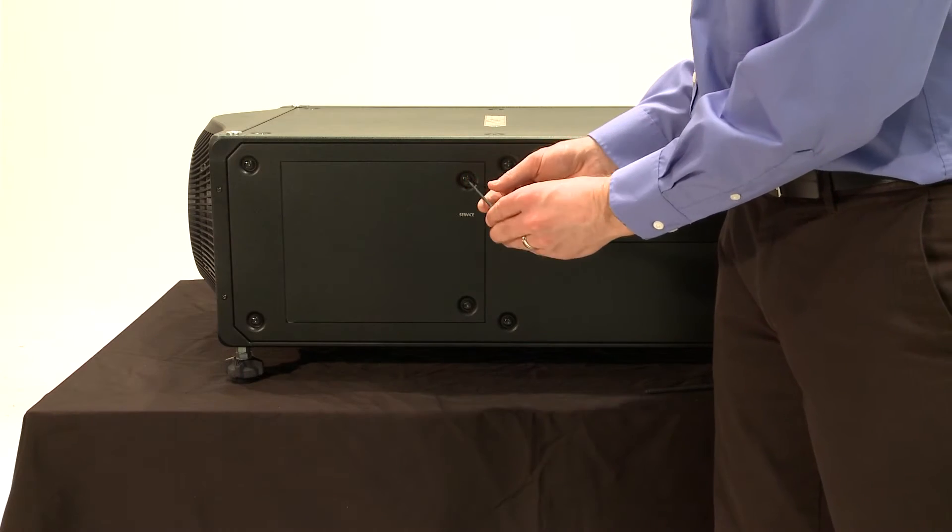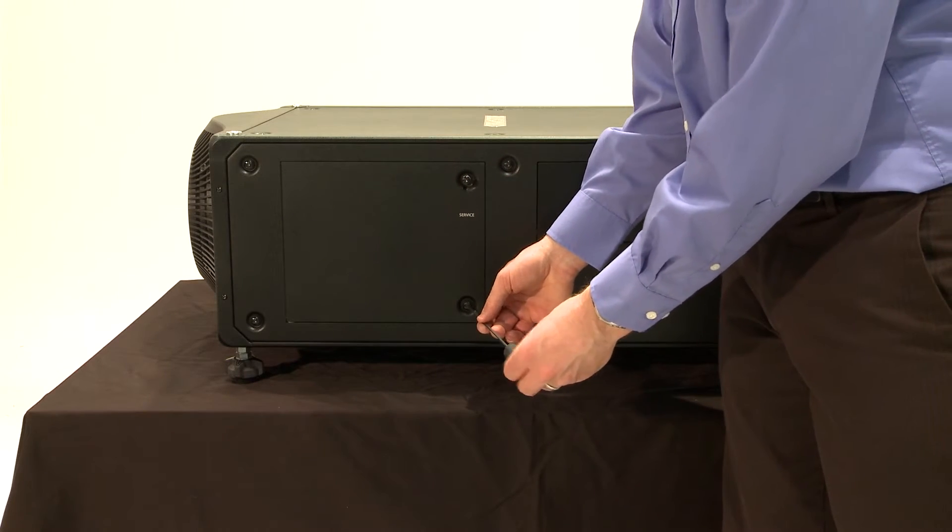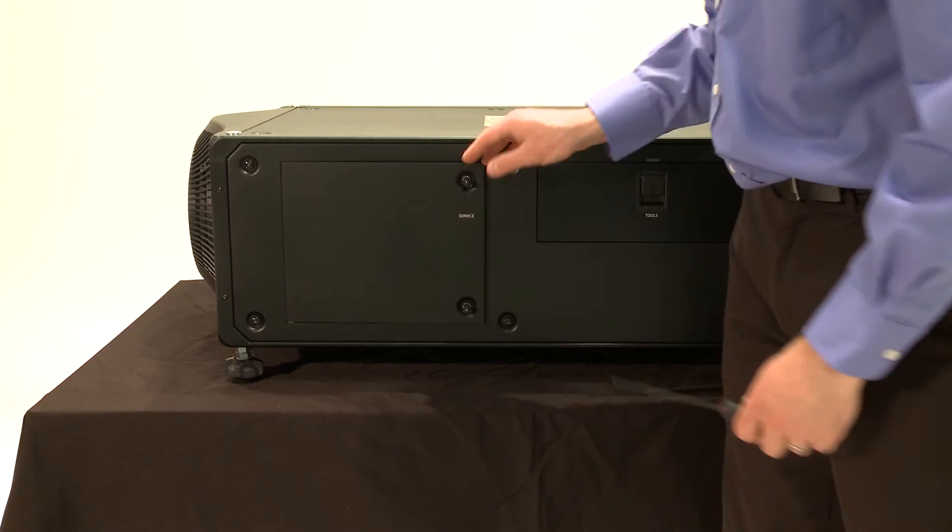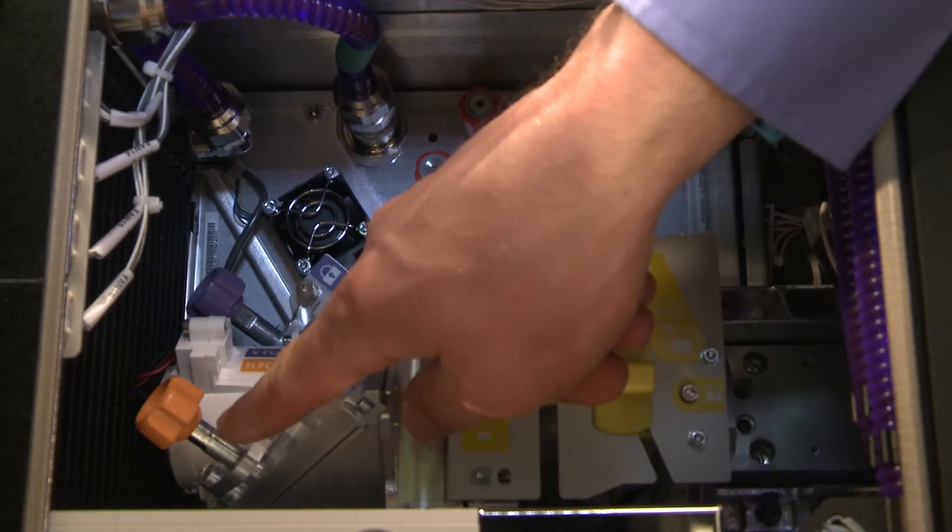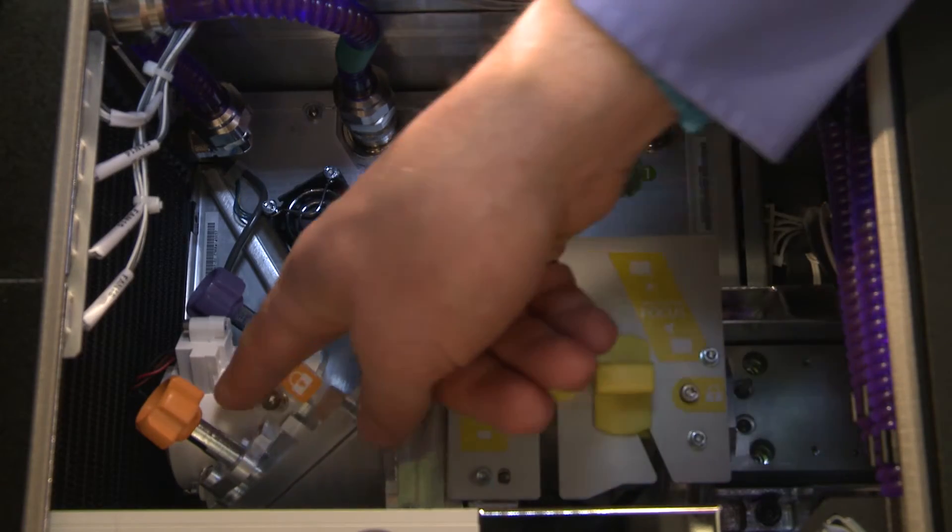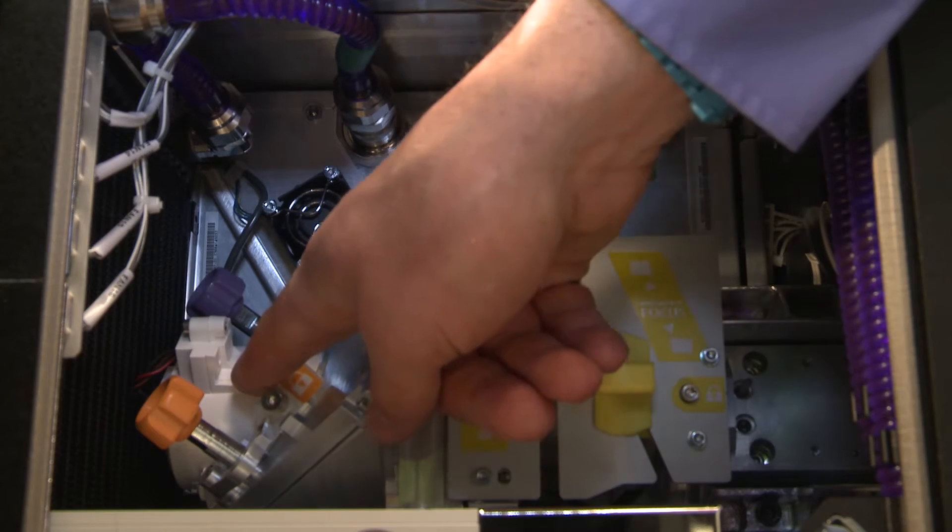Open the side service door using the 3 millimeter hex driver. The fold mirror alignment for horizontal is orange and vertical is purple.